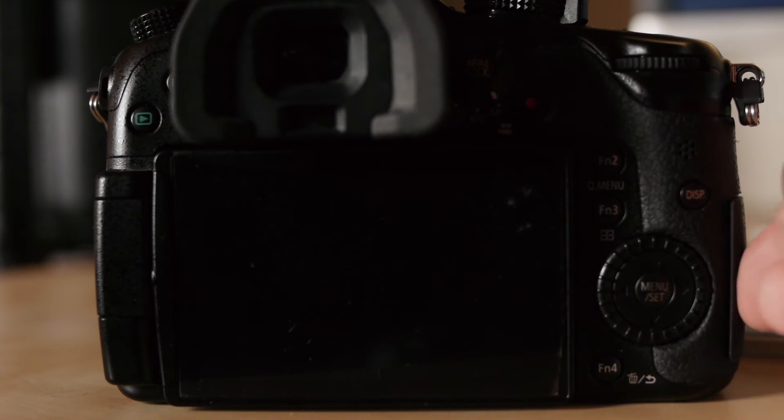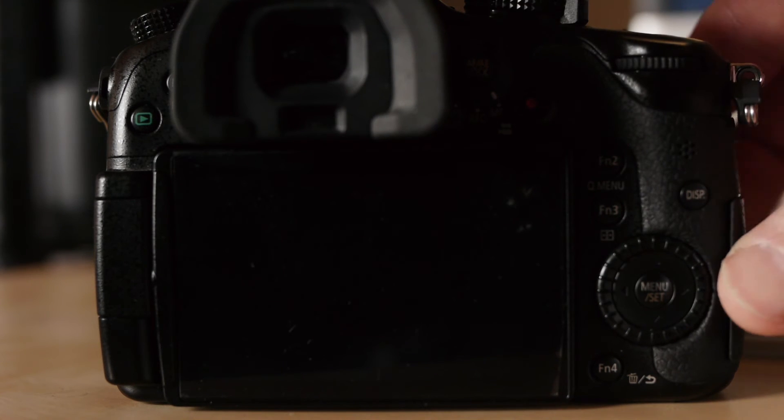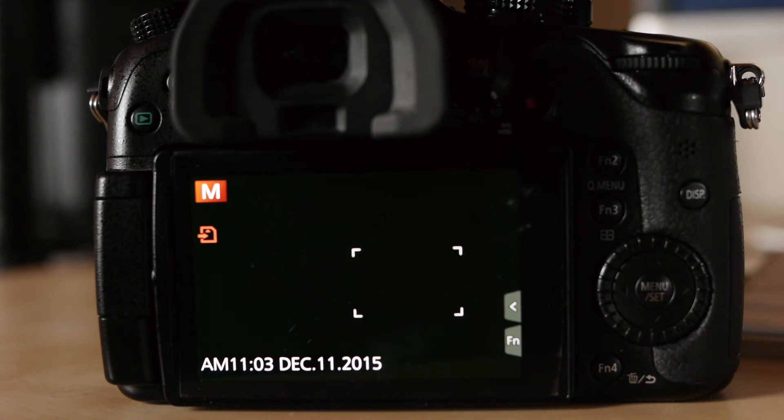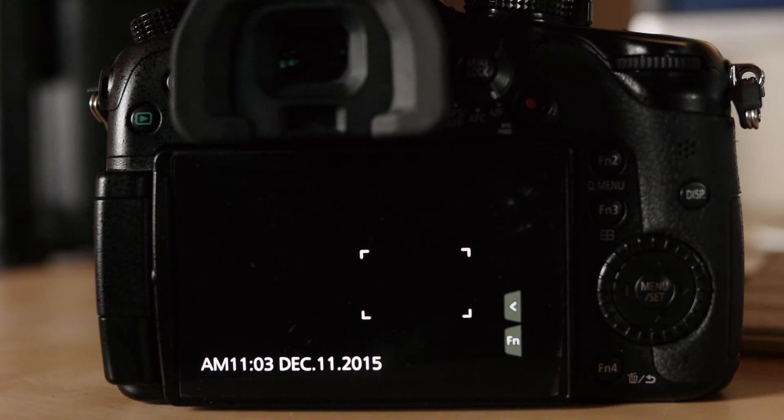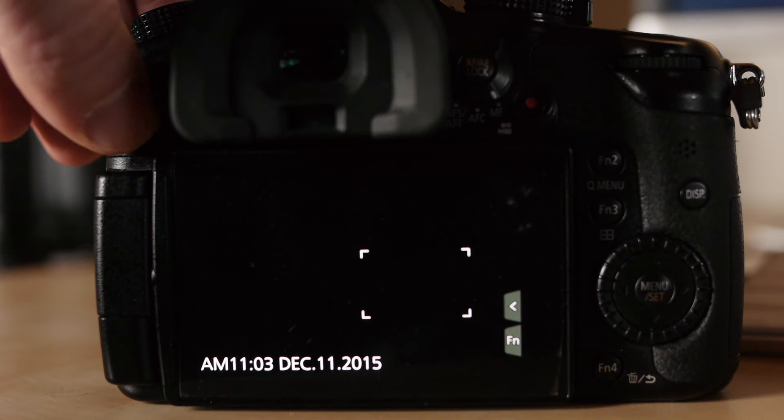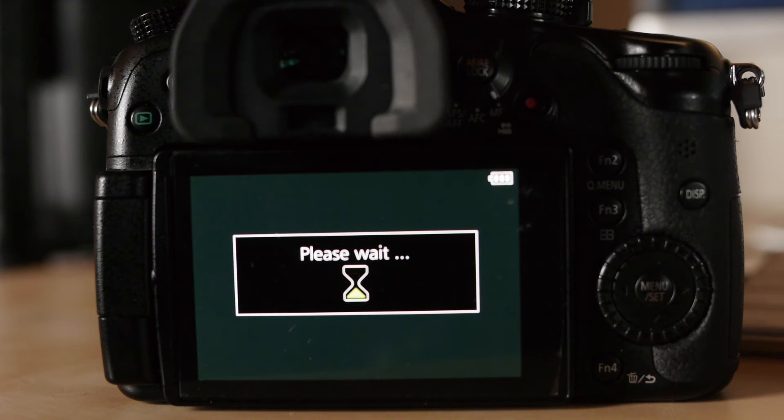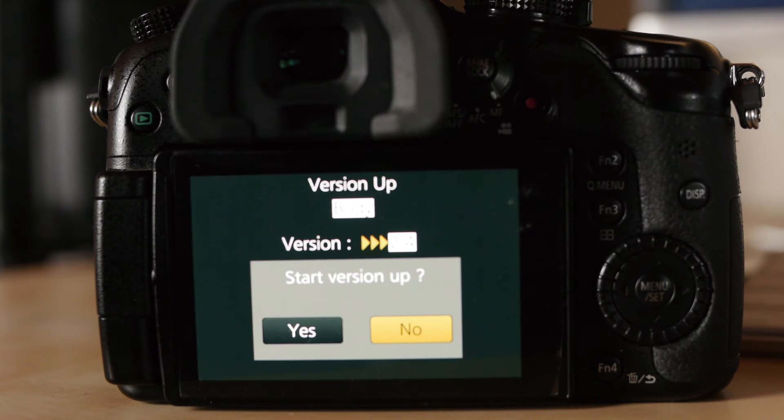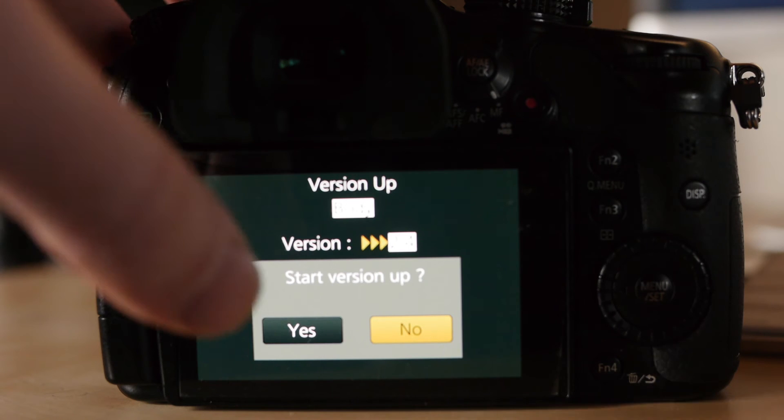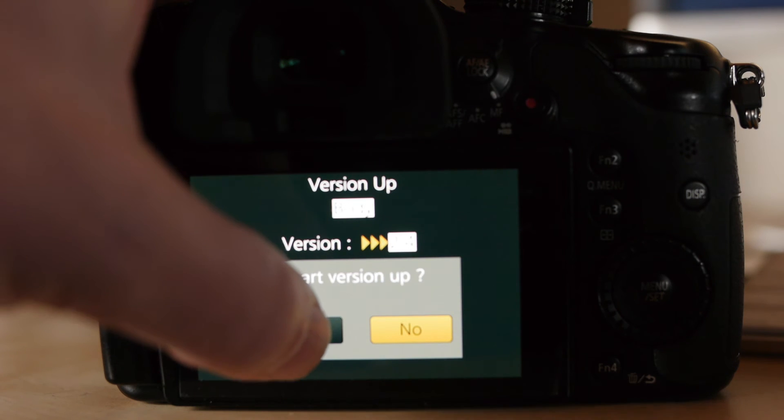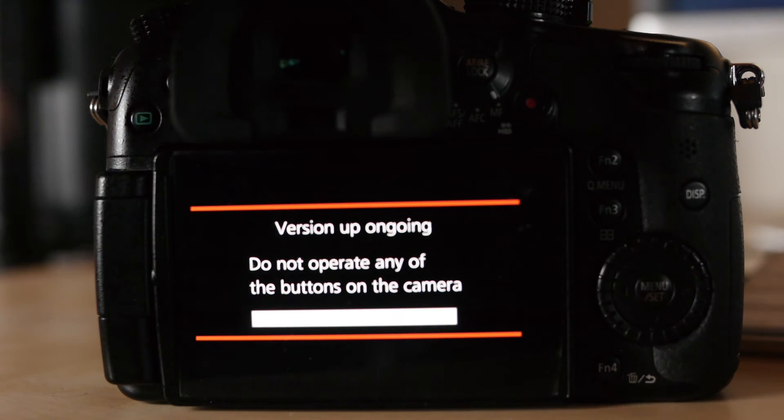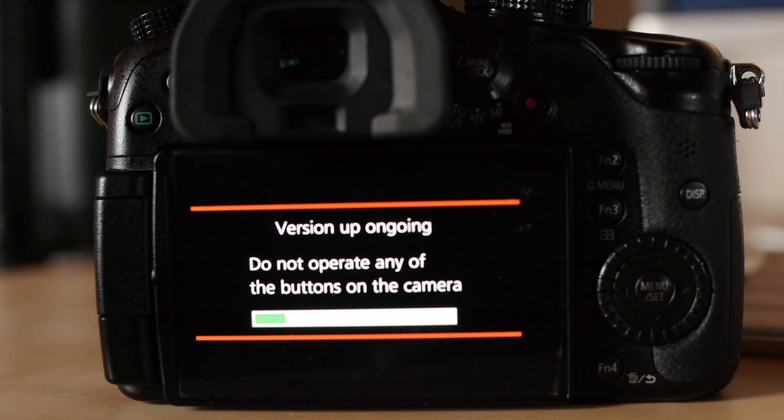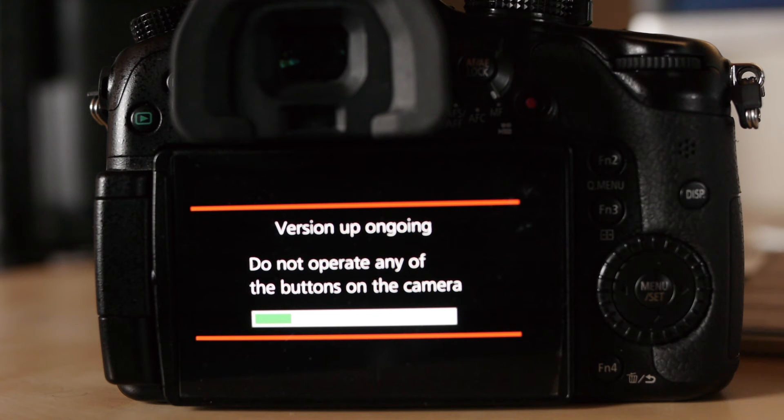Put your memory card in, turn it on, and then press the play button. Then it comes to start version up. Yes. And basically you're going to wait about five minutes until it does the updating.